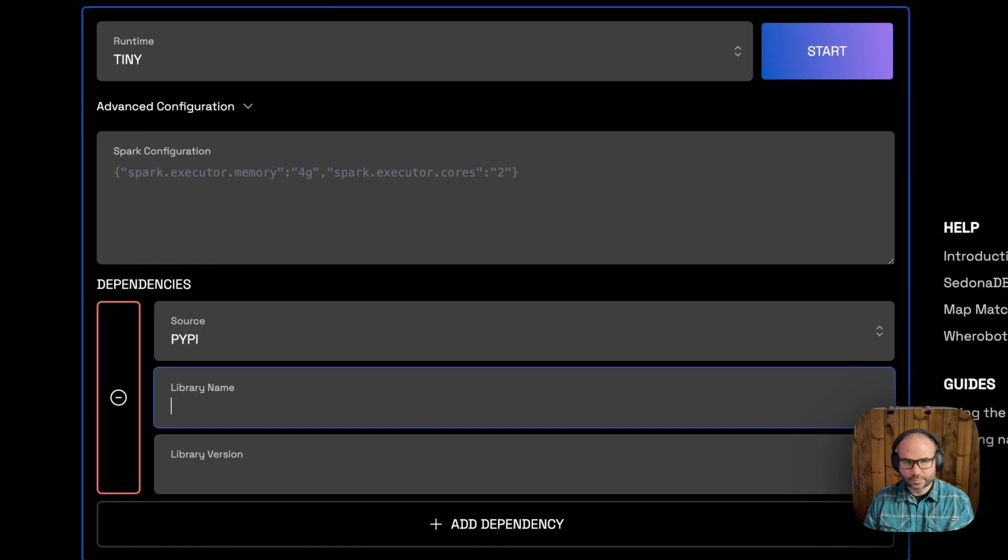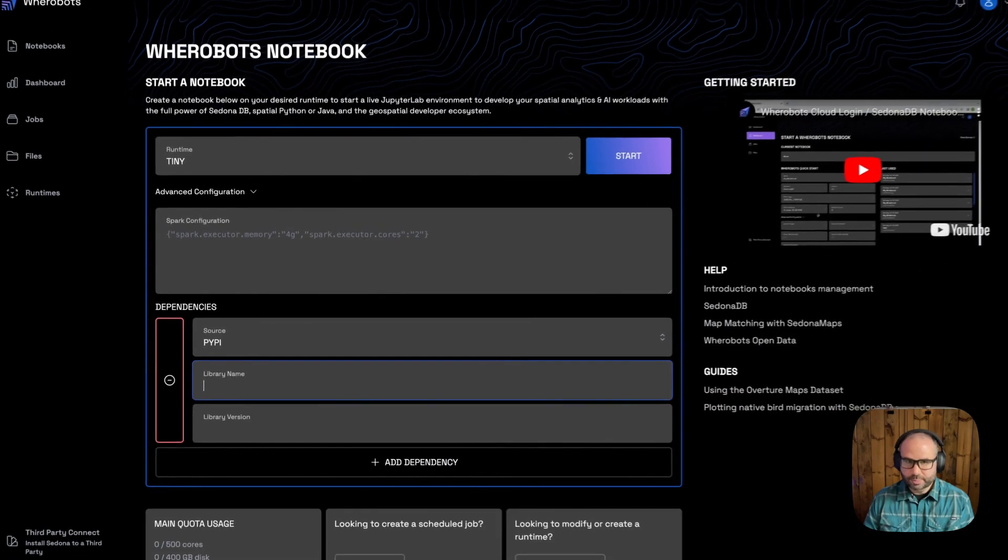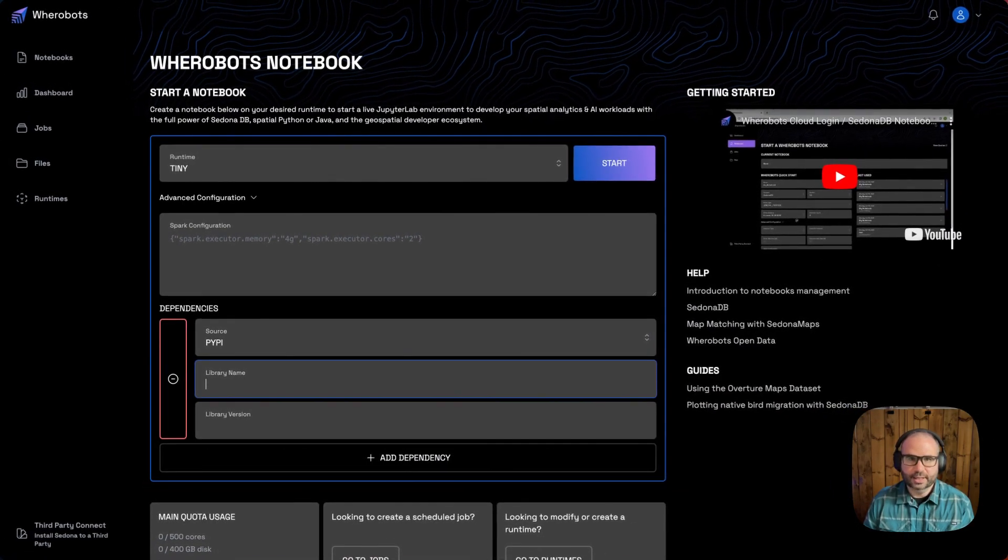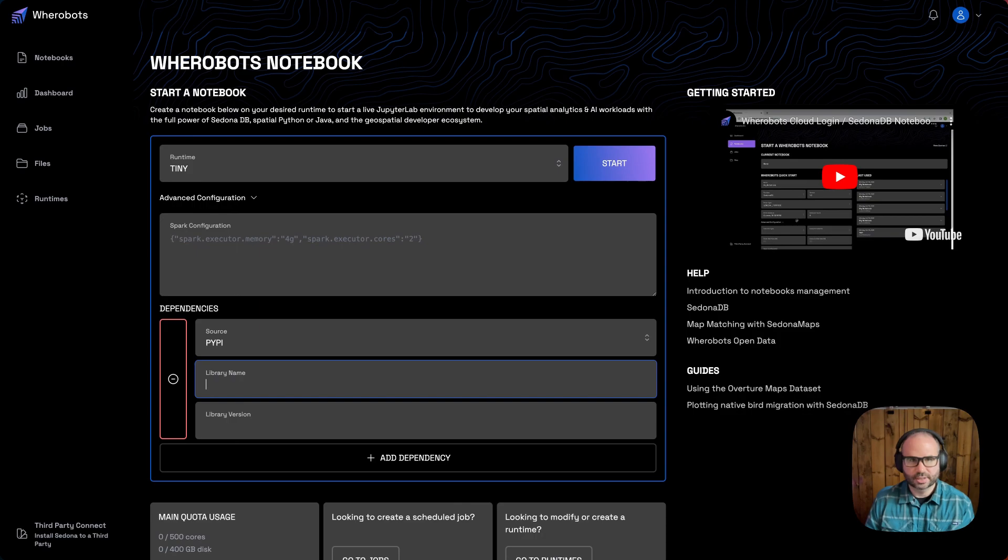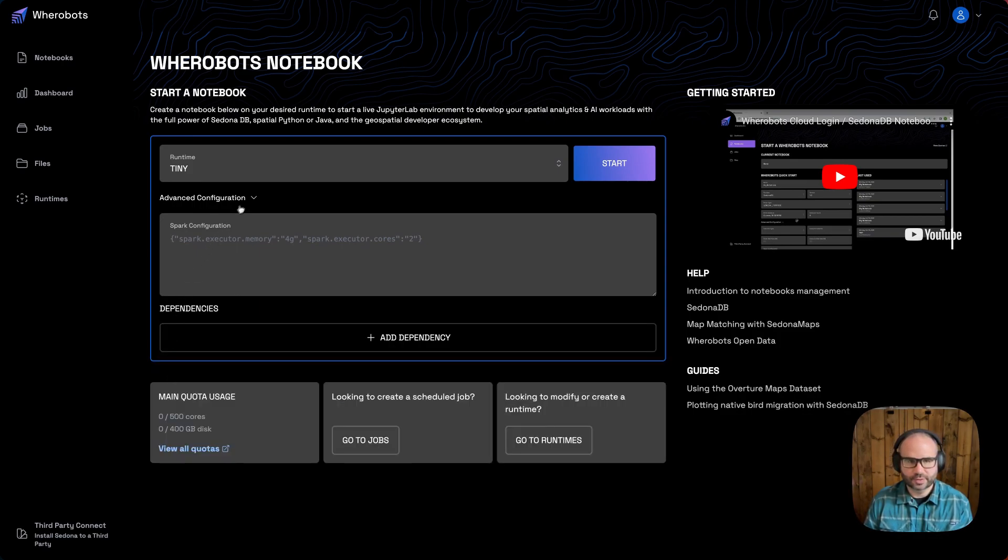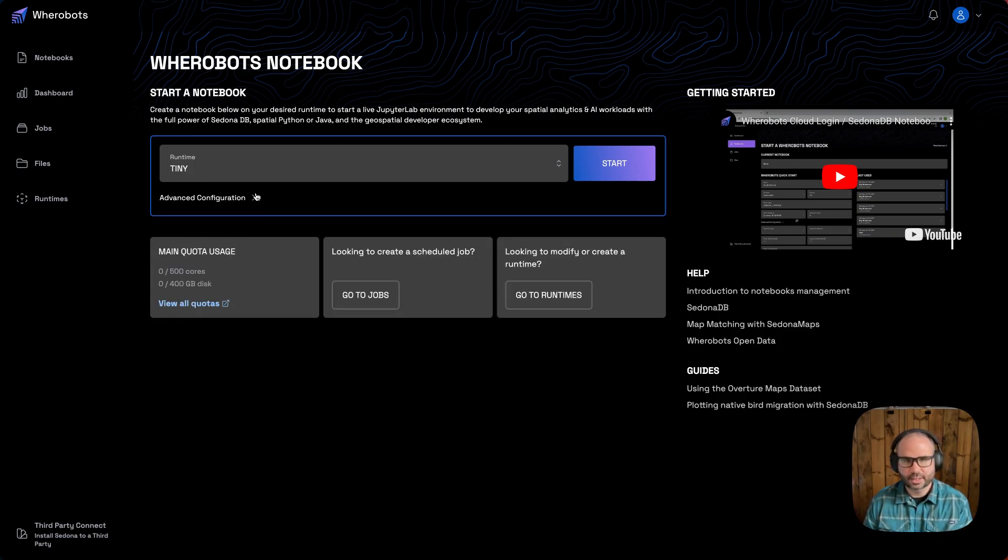Now, many PyData and geospatial Python packages are installed by default, so we'll leave both of these blank and go ahead and start the runtime.